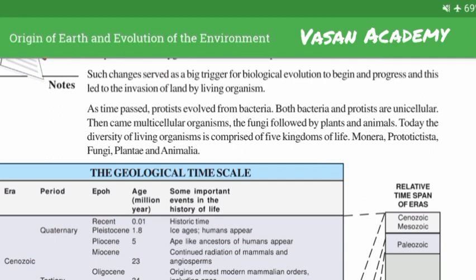Today, the diversity of living organisms is comprised of five kingdoms of life: Monera, Protoctista, Fungi, Plantae and Animalia.